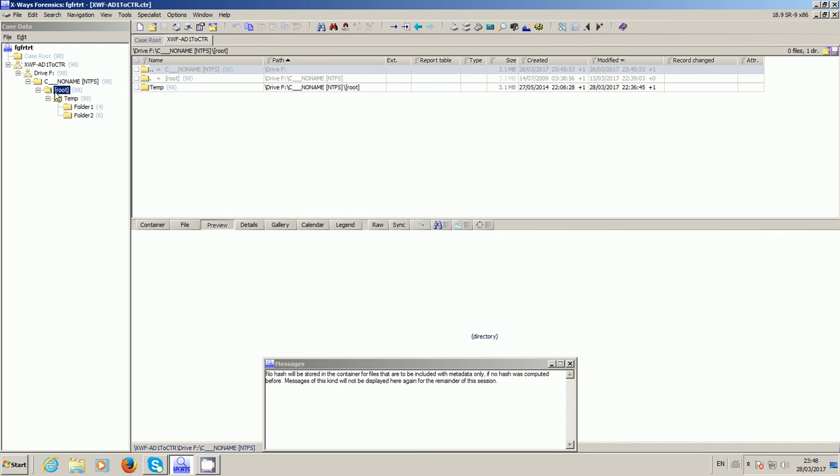So just to recap then, you've got an AD1 or you've created an AD1 using FTK Imager. It's got stuff in it that you need to access with X-Ways Forensics. But you don't want to have to buy a commercial mounting tool and you don't want to have to extract the files.